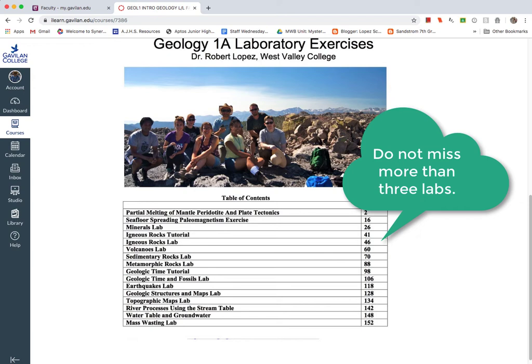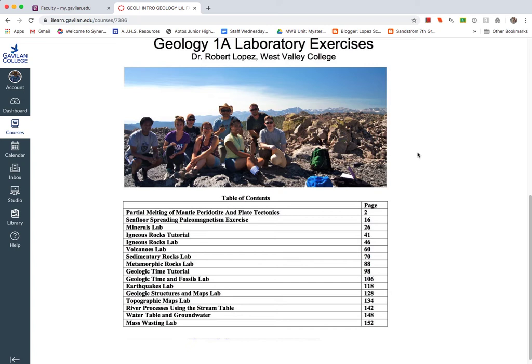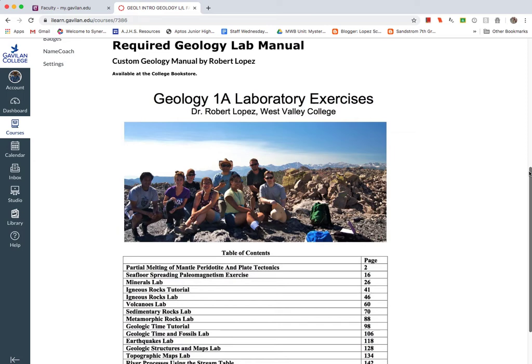And again, you cannot make up these lab assignments. So you need to get your schedule organized because we're meeting every Friday, except for the Thanksgiving weekend, every Friday from 2 to 5:15. This is the real big time commitment for this class is you have to be there for the labs because it's a one-shot deal.